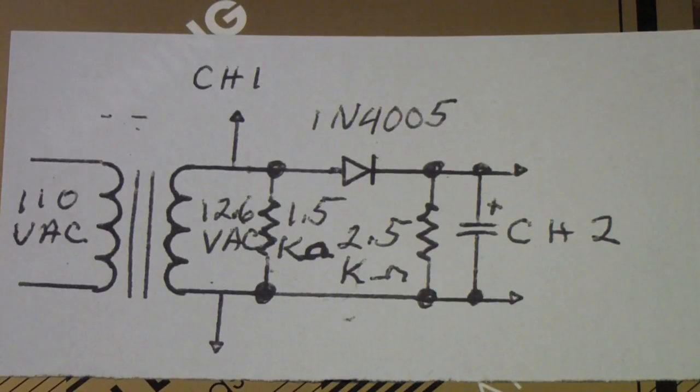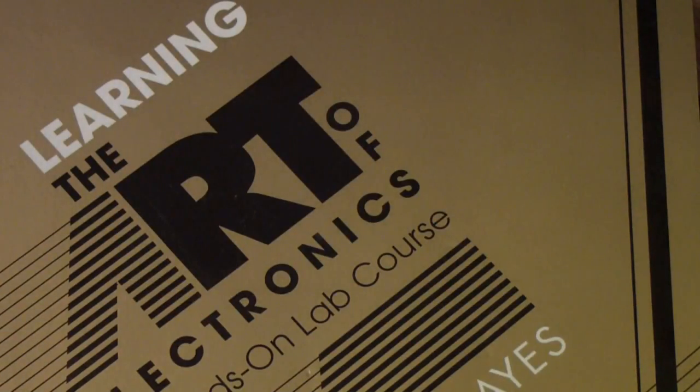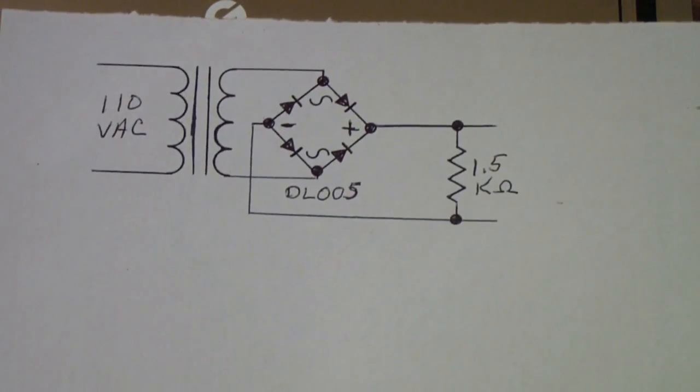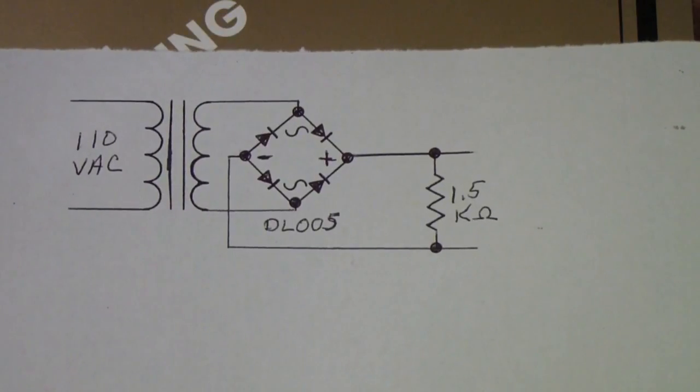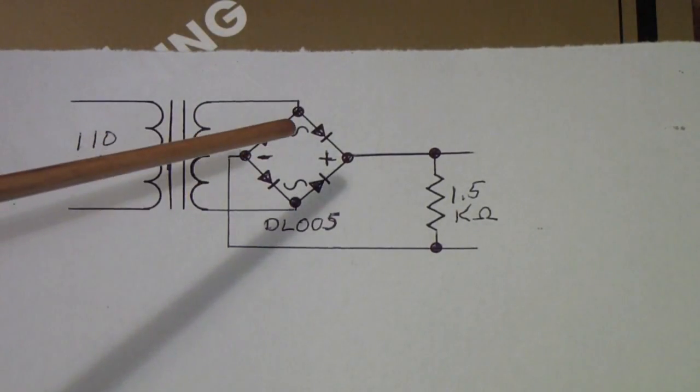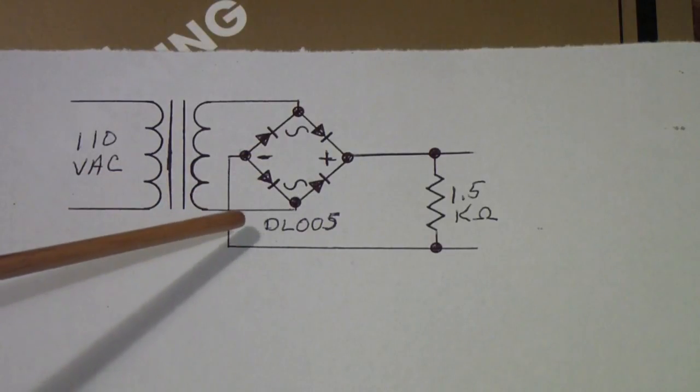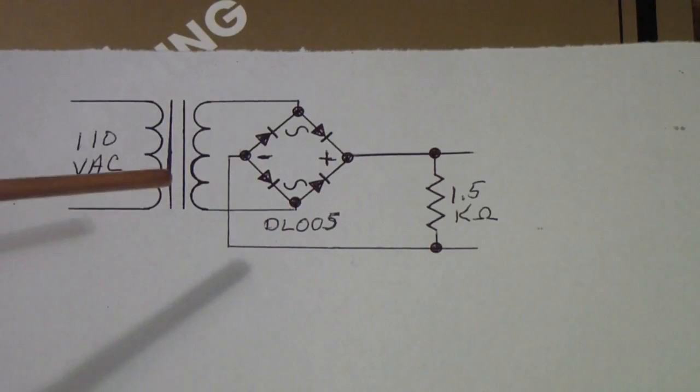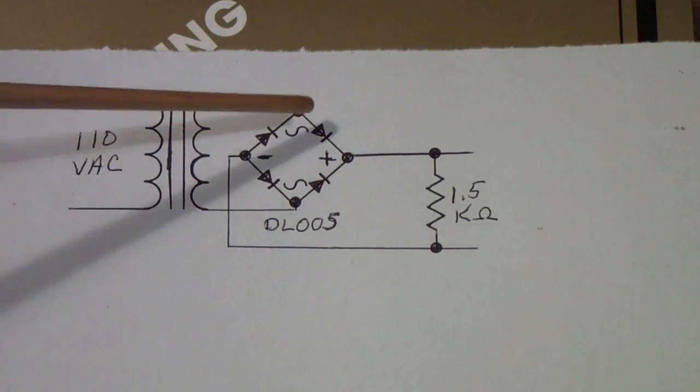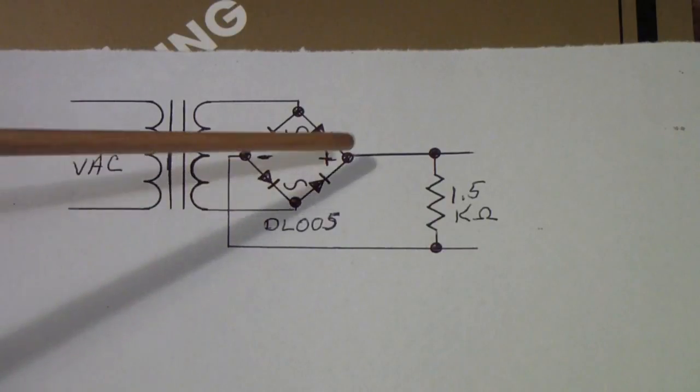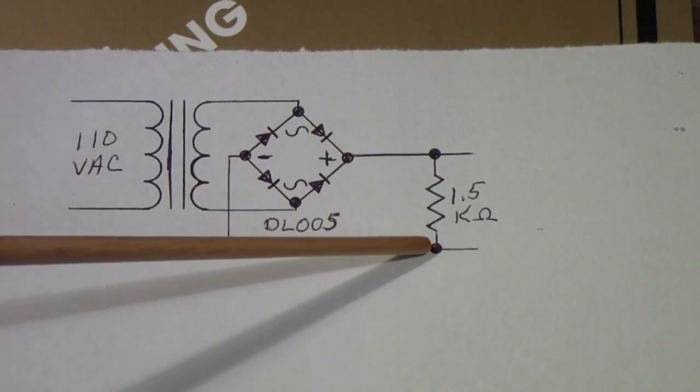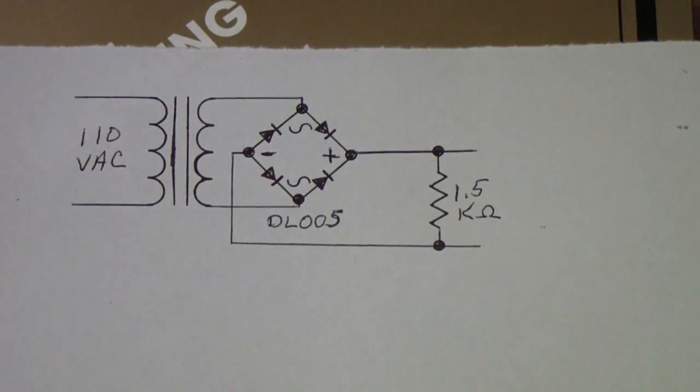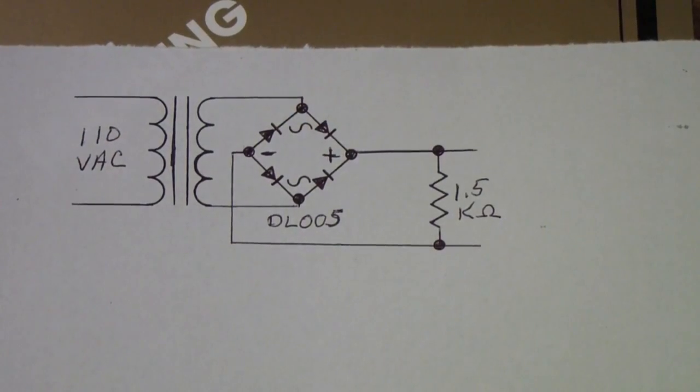Where we're going to go next is to actually implement the circuit that's shown in the book, and that's this one using a full wave bridge rectifier. In this particular case I'm using a DL005, but these are available in all sorts of different configurations. We're going to use the same transformer, hook up a bridge rectifier and a 1.5K load resistor here, and then we're going to look at this with the Analog Discovery and see if that makes things any better.